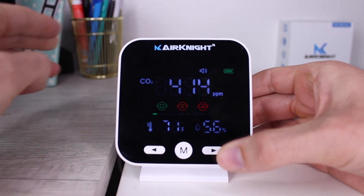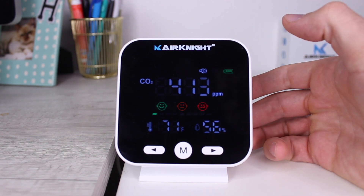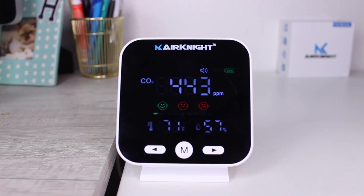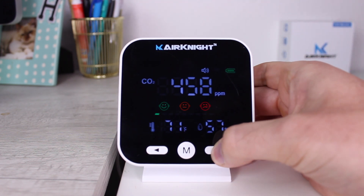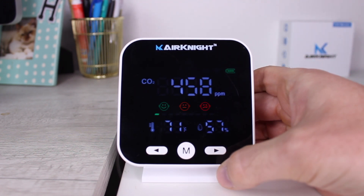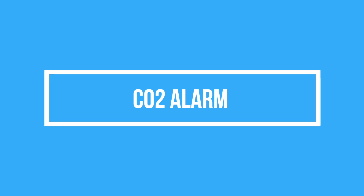Wait 5 to 10 minutes for the flashing to stop. When the CO2 value stops flashing, this signifies the CO2 sensor calibration is complete. Enjoy the added benefits of having an Air Night in your home.